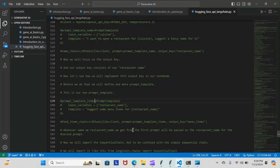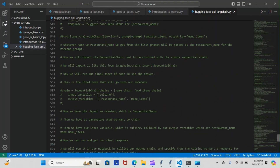Now, whatever we name restaurant name will get passed from the first prompt to the second prompt, as I just explained. We will import the sequential chain — not to be confused with the simple sequential chain. We will import it like this: from langchain.chains import SequentialChain. Now we will run the final piece of code to see the answer.